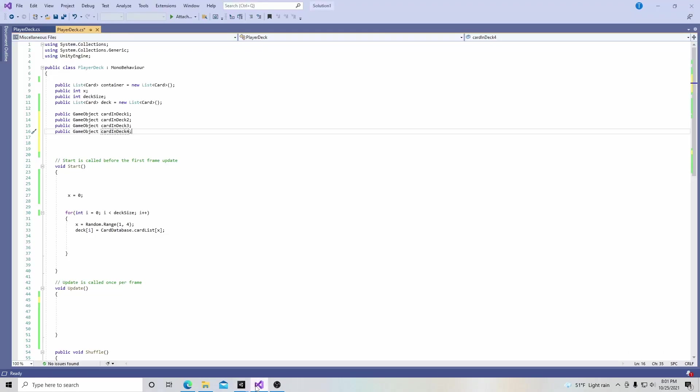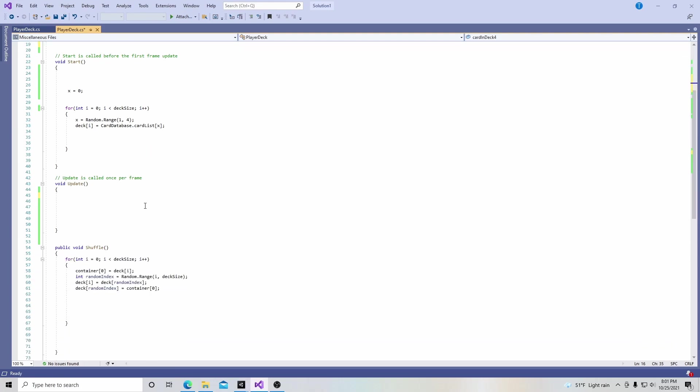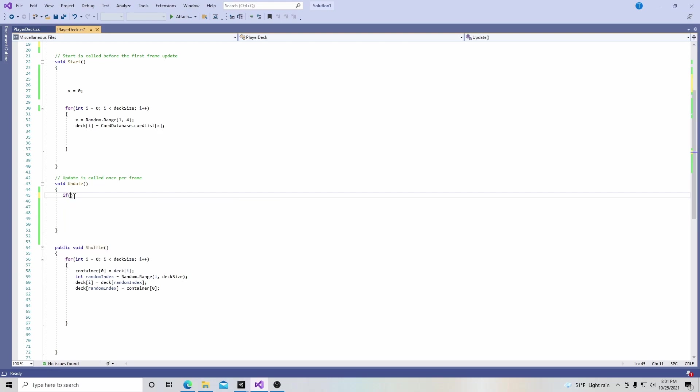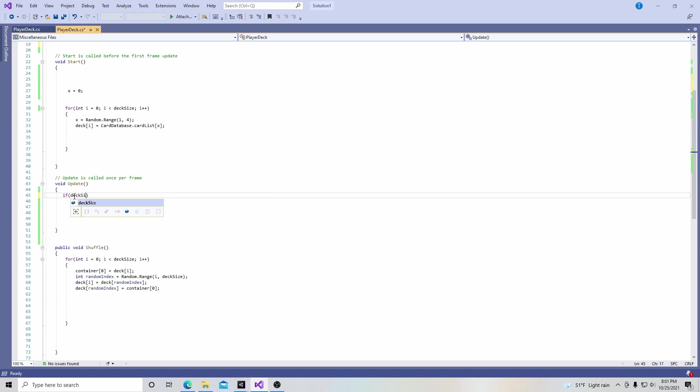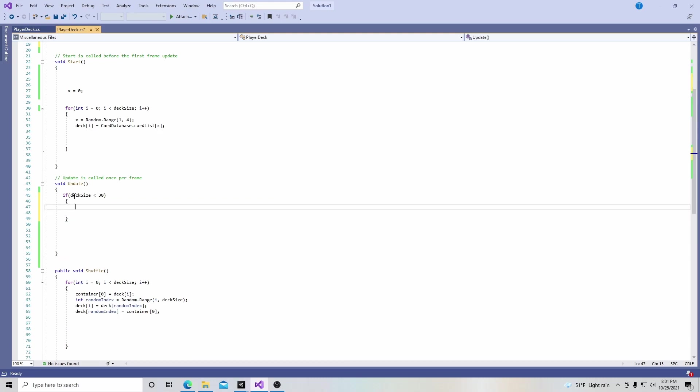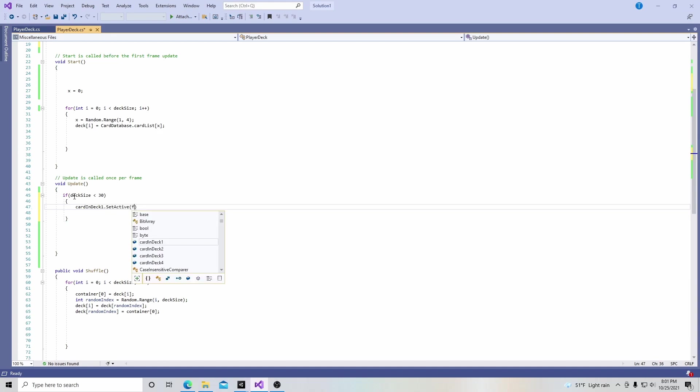Going back to our script, we're going to go down to the update and put if in parentheses. In parentheses we're going to put deck size is less than 30, and you can pick any number you want. We're going to say card in deck one dot set active is going to equal false.